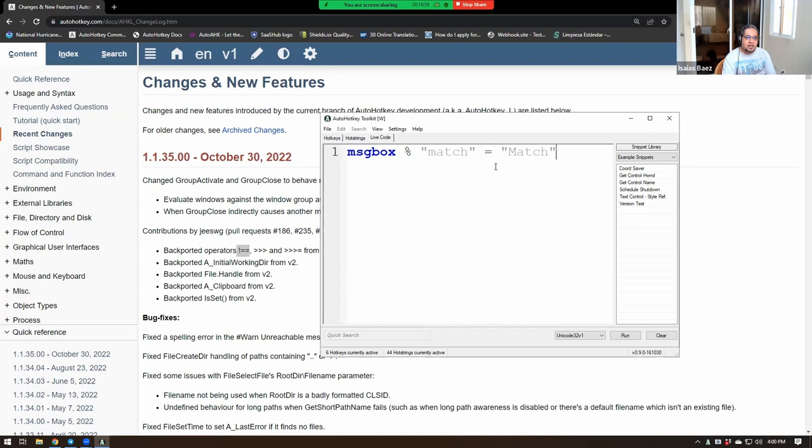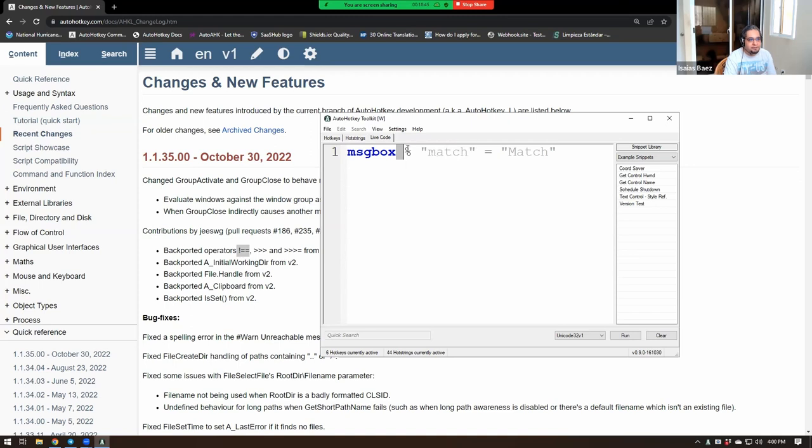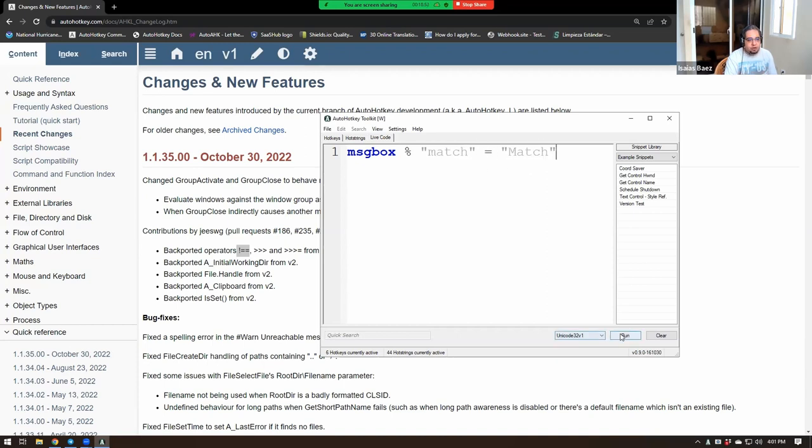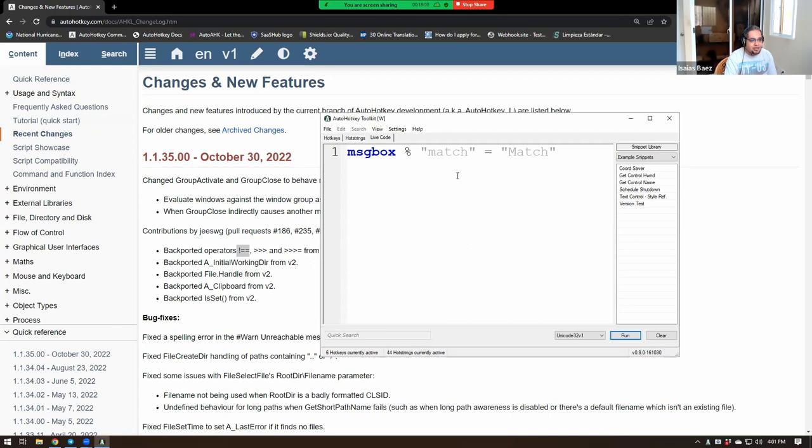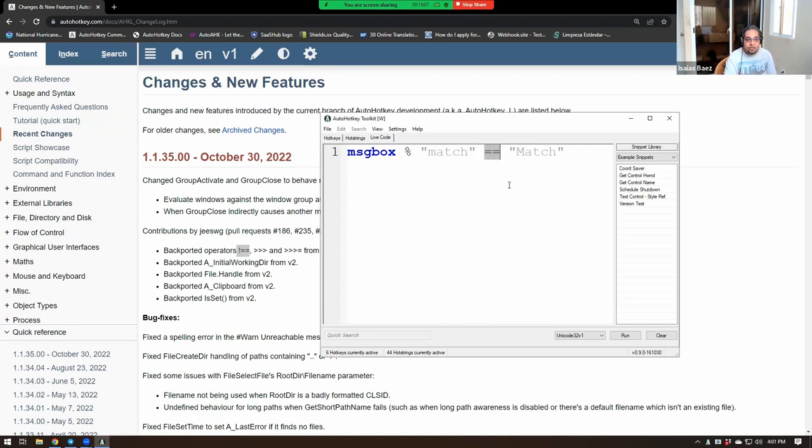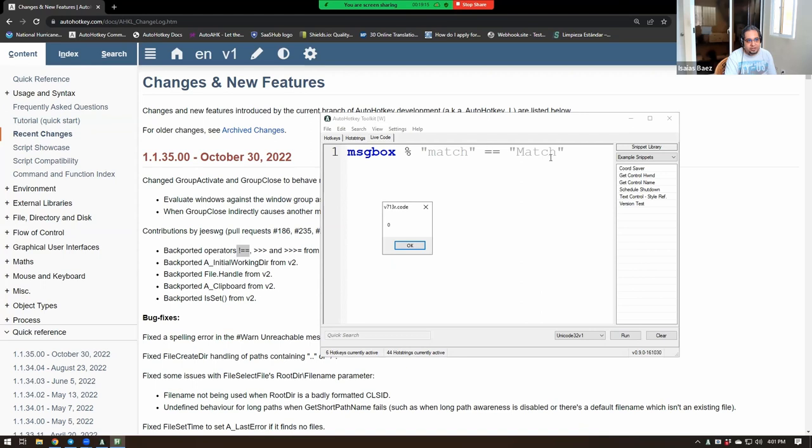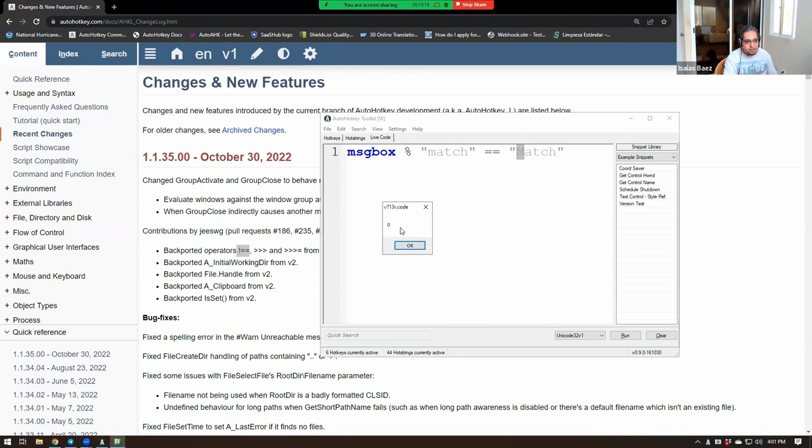You know that AutoHotKey is not case-sensitive by default. So if you're comparing two things, notice that I'm enforcing an expression here, and I'm comparing match to match. At this point, AutoHotKey version 1 will tell you that that is true, which means that match and match are the same, it's telling you. But if you use double equals like this, now you force it to check on a case-sensitive mode, which now is going to return false.